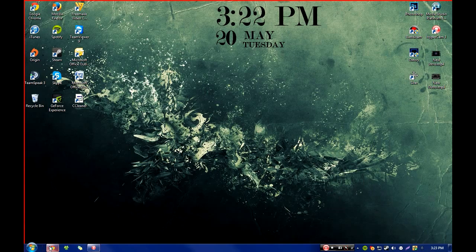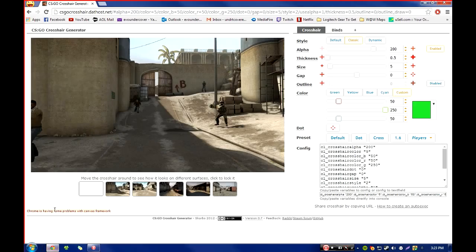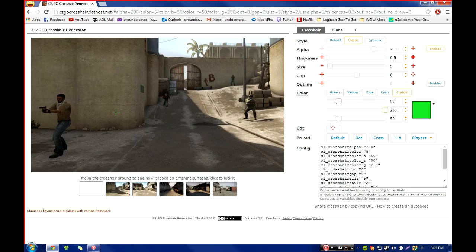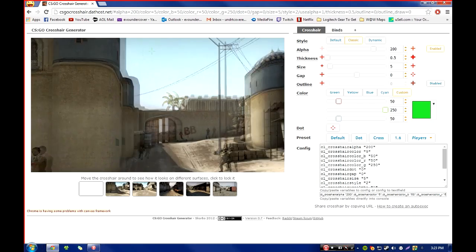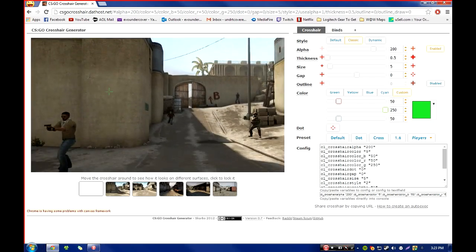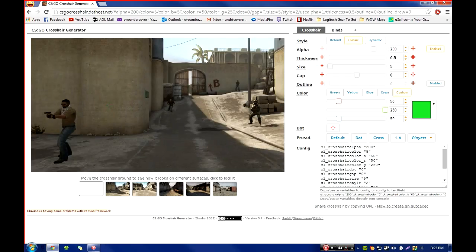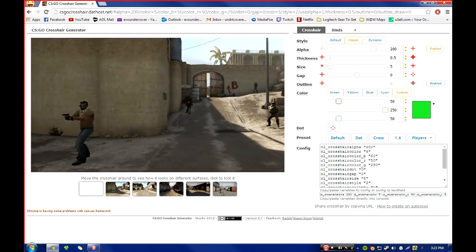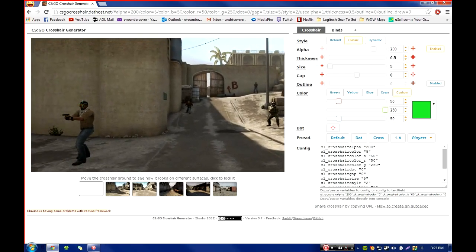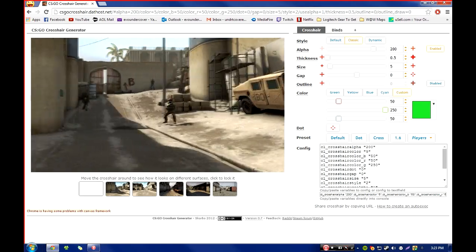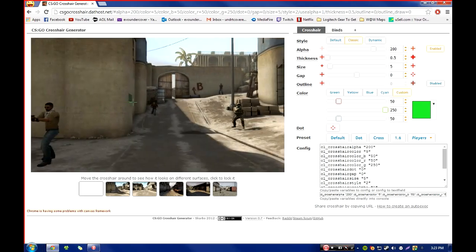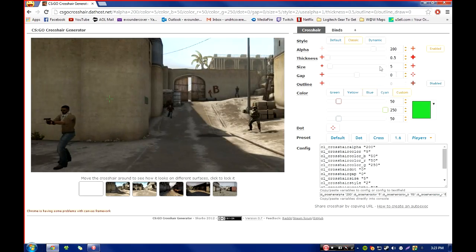There is a website for this, it is called csgocrosshair.dathost.net, and as you can see it will give you this preview window that you can aim at the terrorist heads or whatever, CT head, and all that kind of stuff. This map is Dust2.